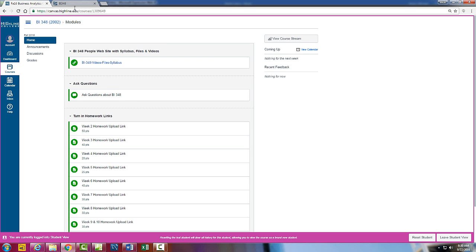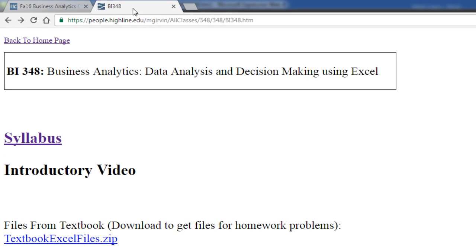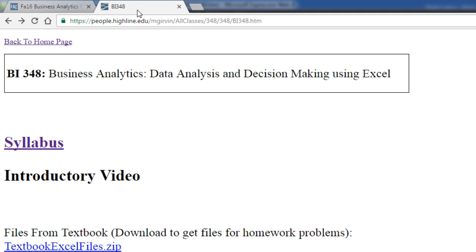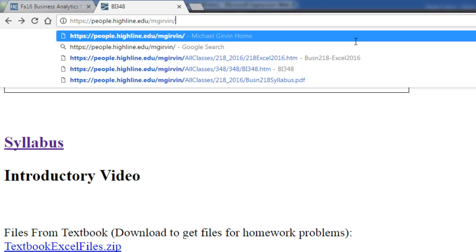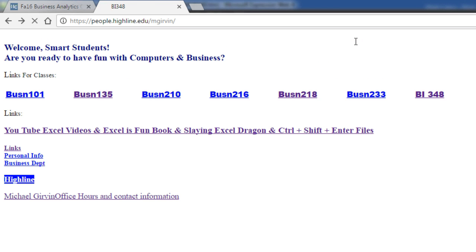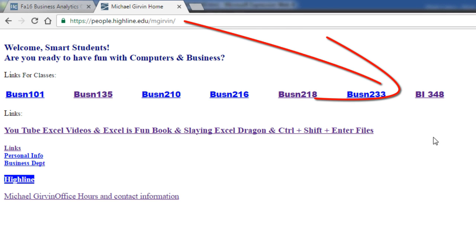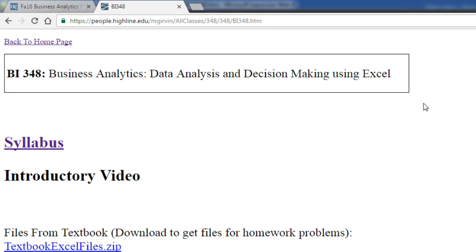We have two different websites. I'm going to go back to our people.highline.edu/mgirvan. If you just remember that base part of my website, then when you get here, you click on BI348.